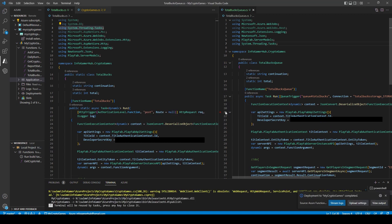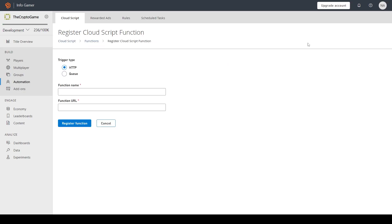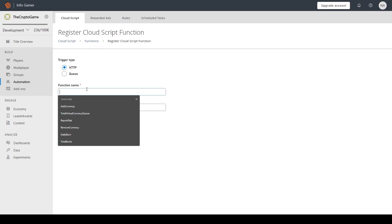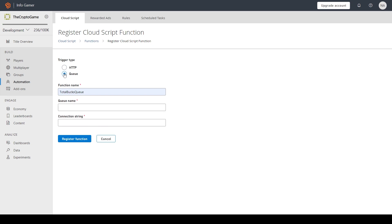Once our function is finished deploying, we can go to our PlayFab console. In the automation section under cloud scripts, we're going to want to register a new function. And in here, we'll want to change our trigger type to be queue. For the function name, I'm just going to call it total bucks queue.